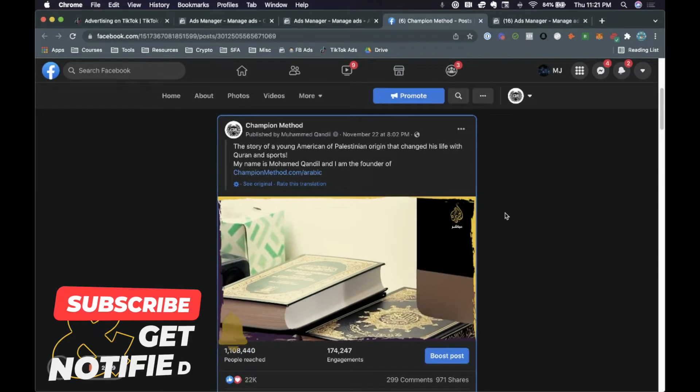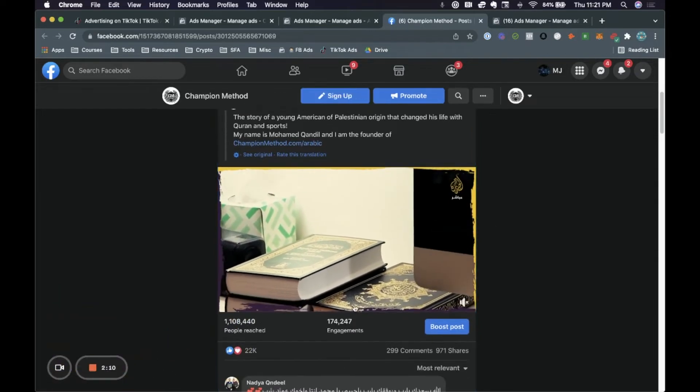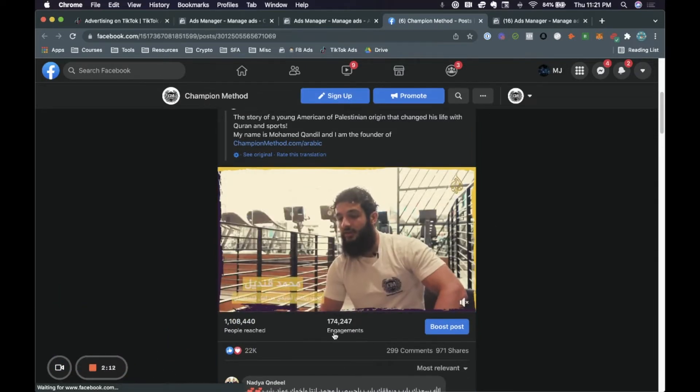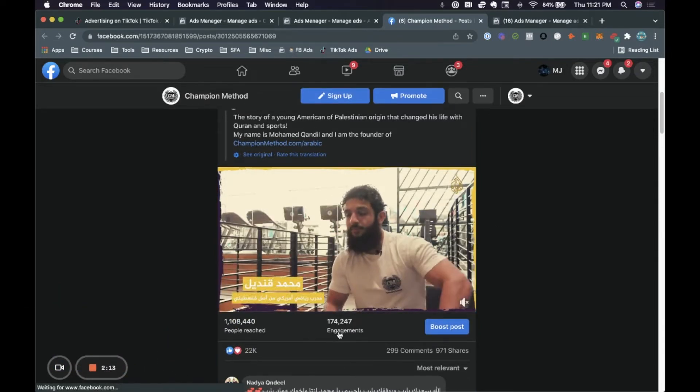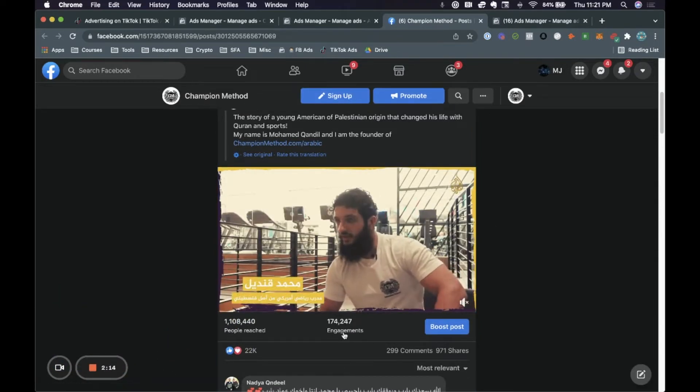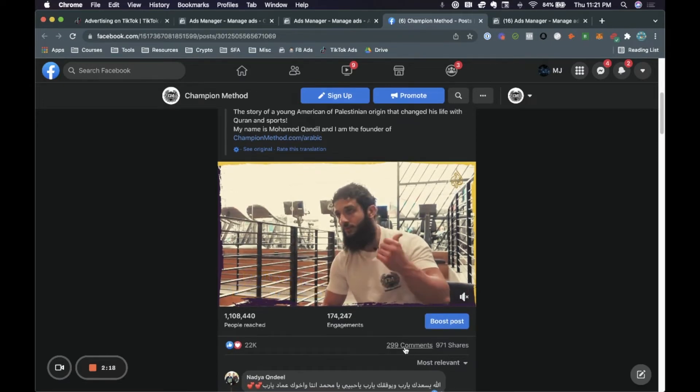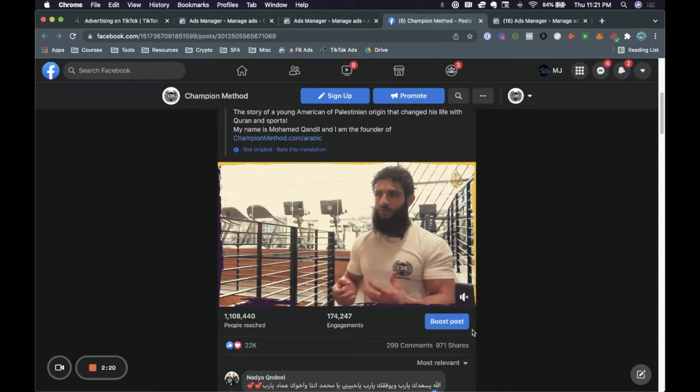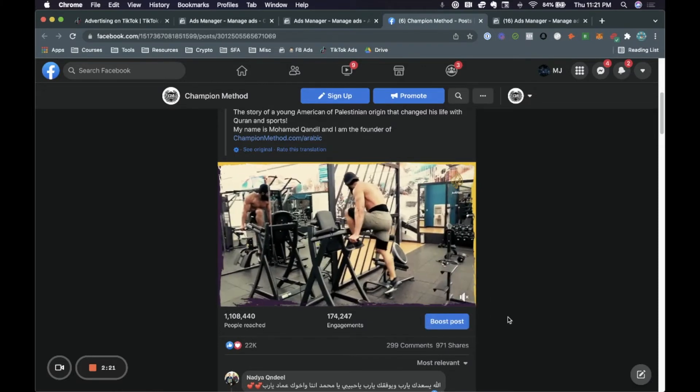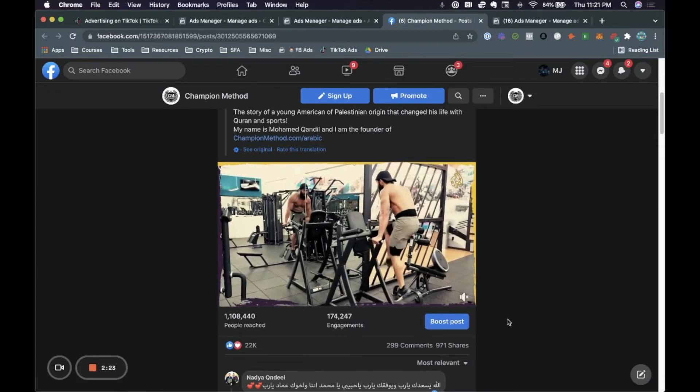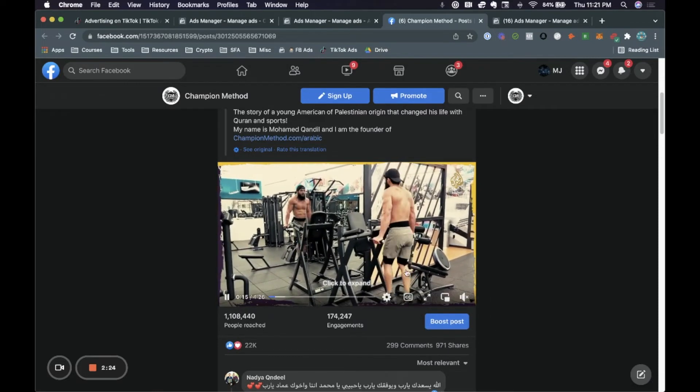So as you can see here, we have reached a million people. We have 174,000 engagements, 22,000 likes, 299 comments, 971 shares. And I'm going to show you exactly how we were able to get this for literally about 50 bucks.